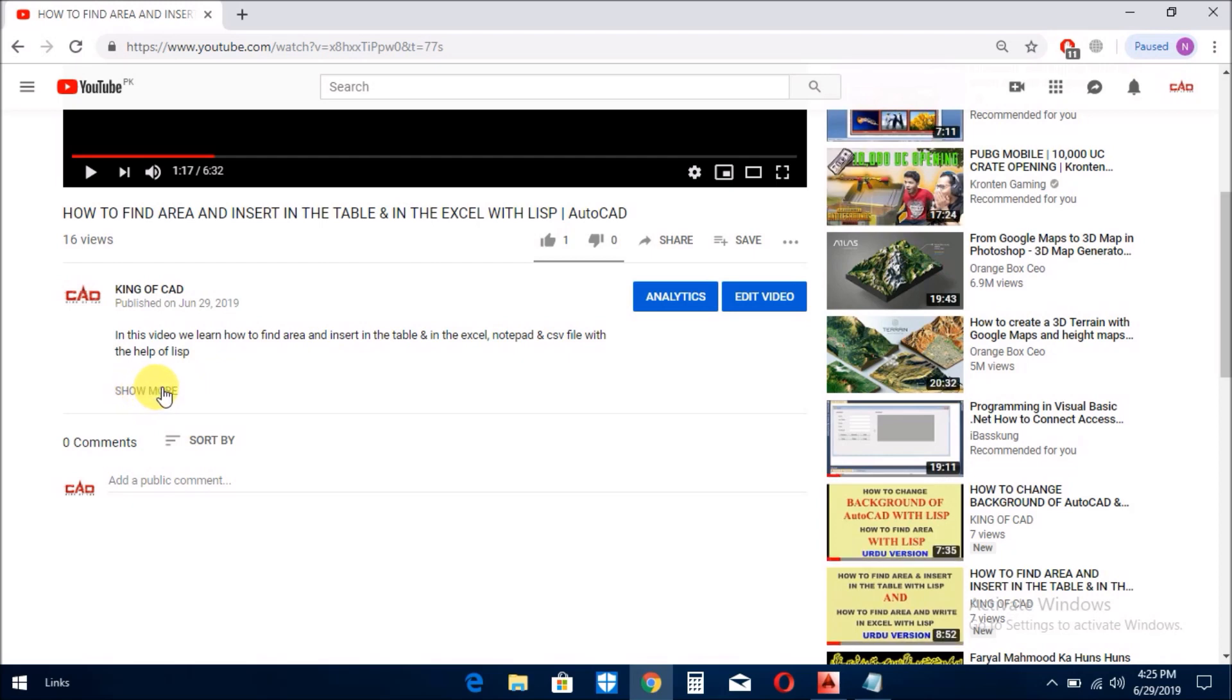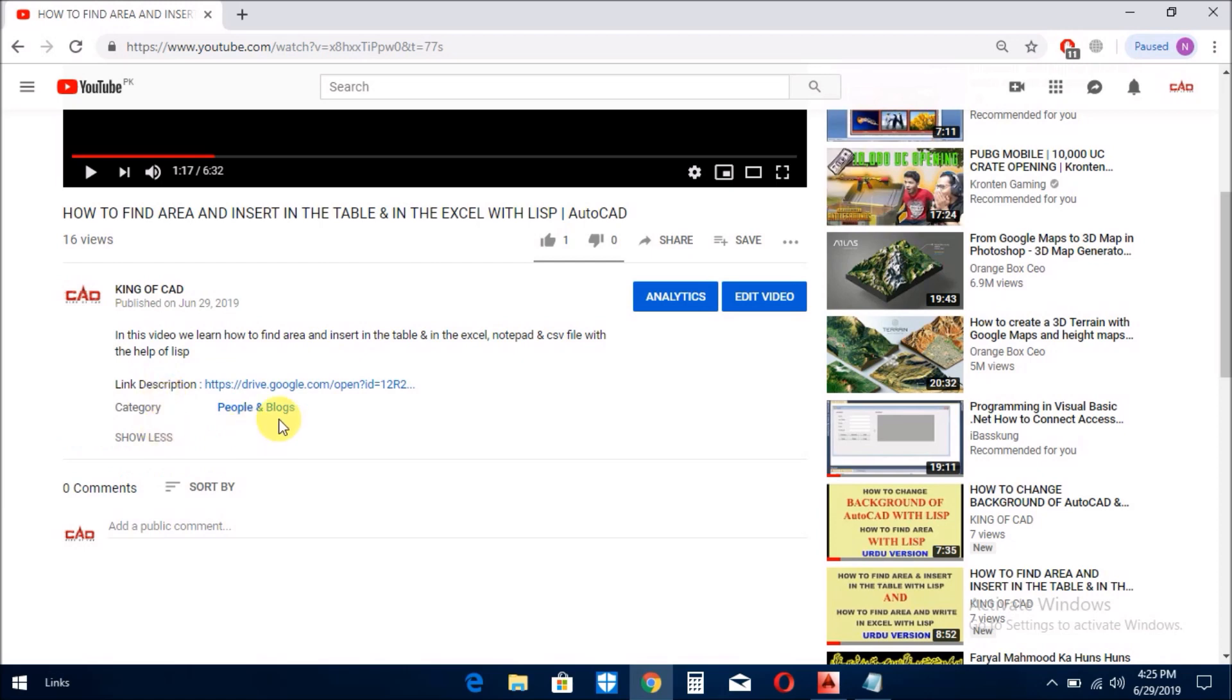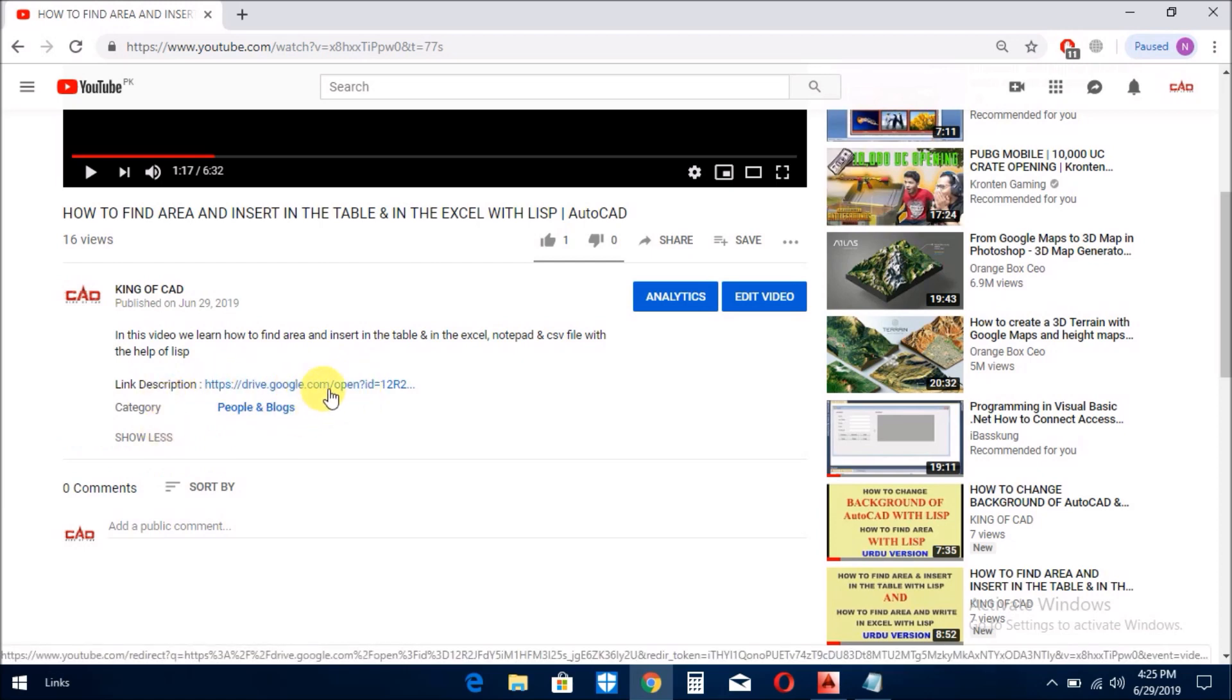اس کو جب آپ click کریں گے تو یہاں پر ایک link دیا گیا ہے۔ اس link کو جب آپ press کریں گے تو ایک نئی window کھول جائے گی، دیکھیں گے